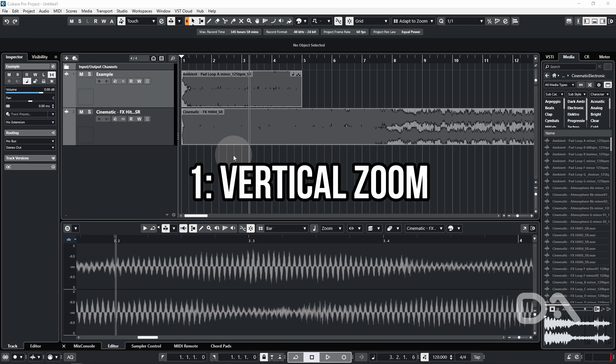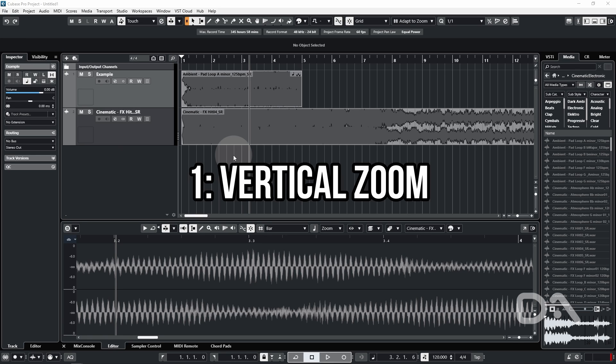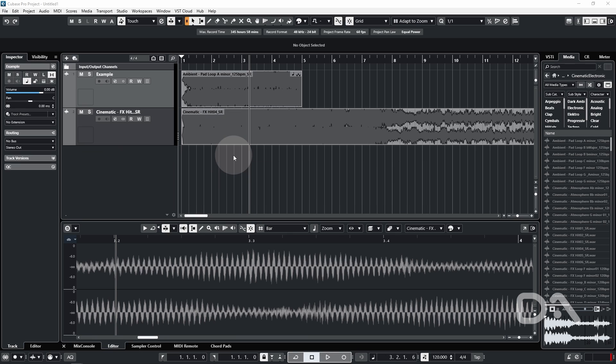So let's start at number one, vertical zoom. After years upon years, you can finally use the mouse wheel to zoom vertically within the event display.